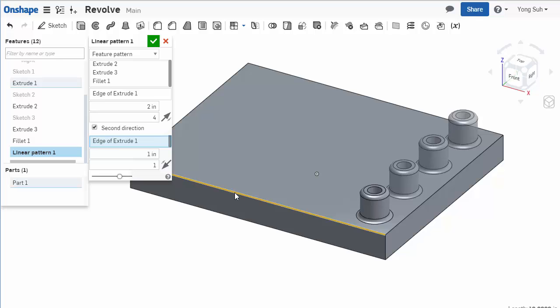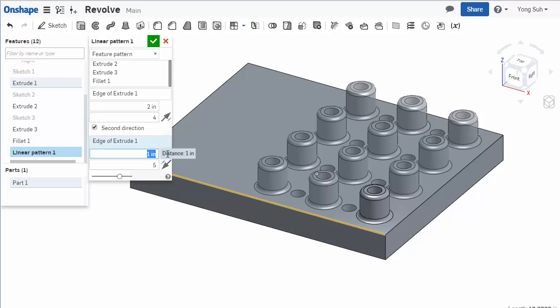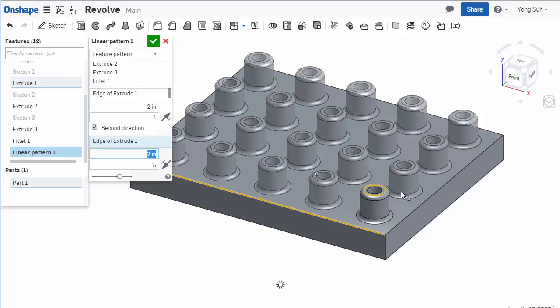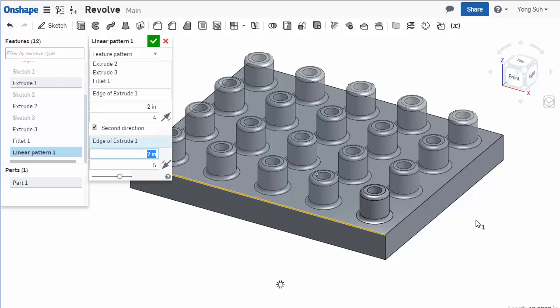I will set five instances. The distance I'll set to two inches as well. So we have four by five - twenty instances.